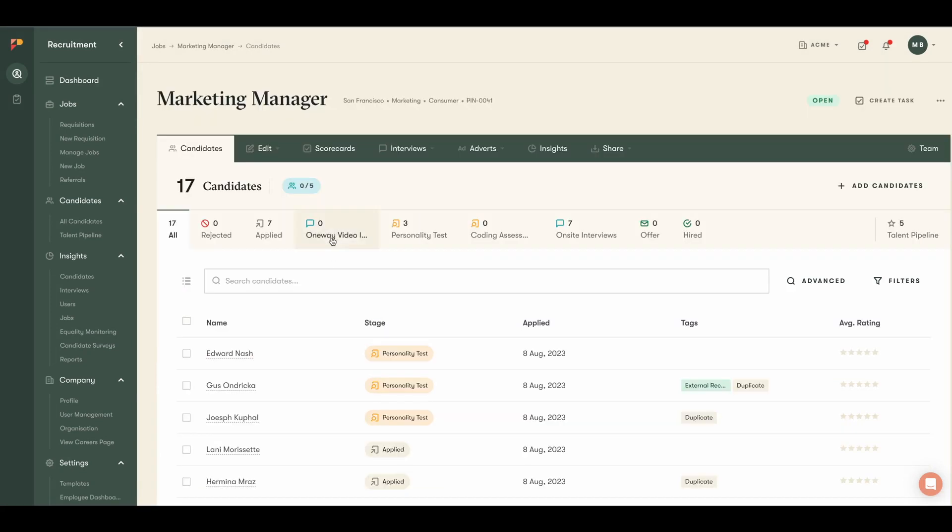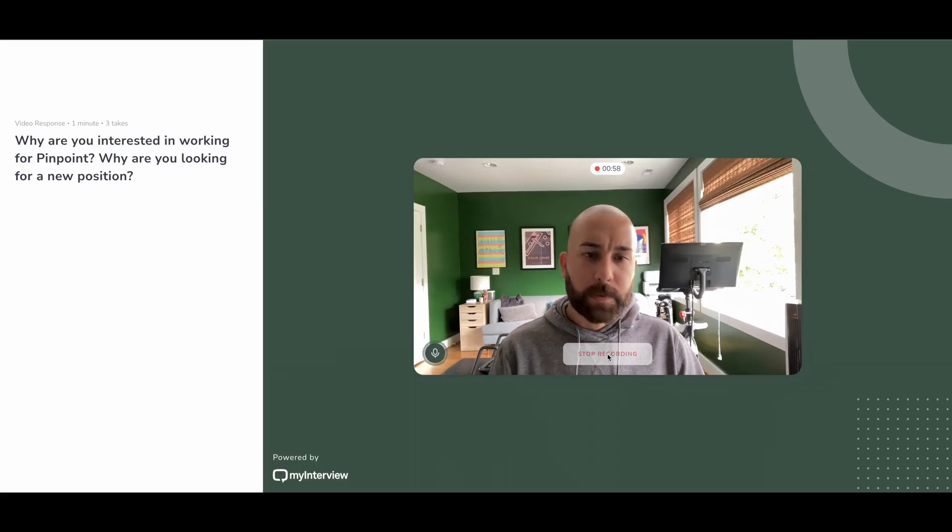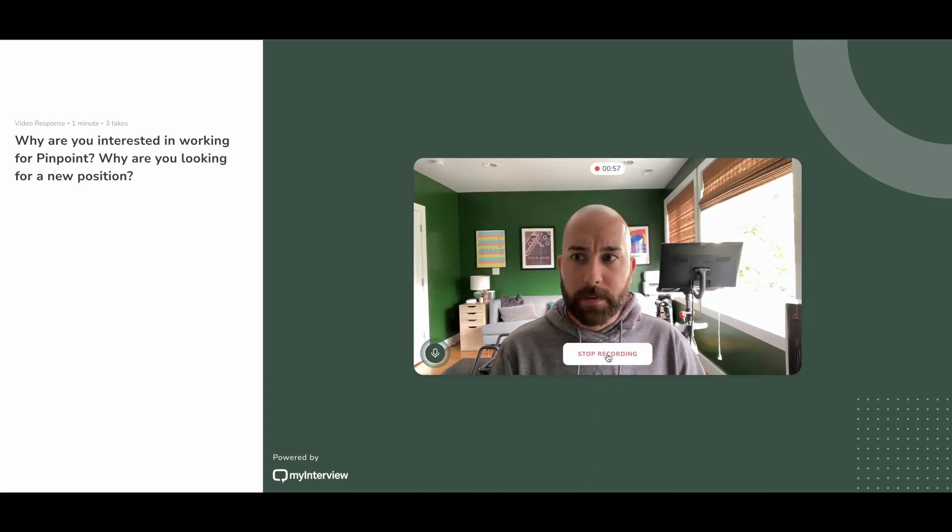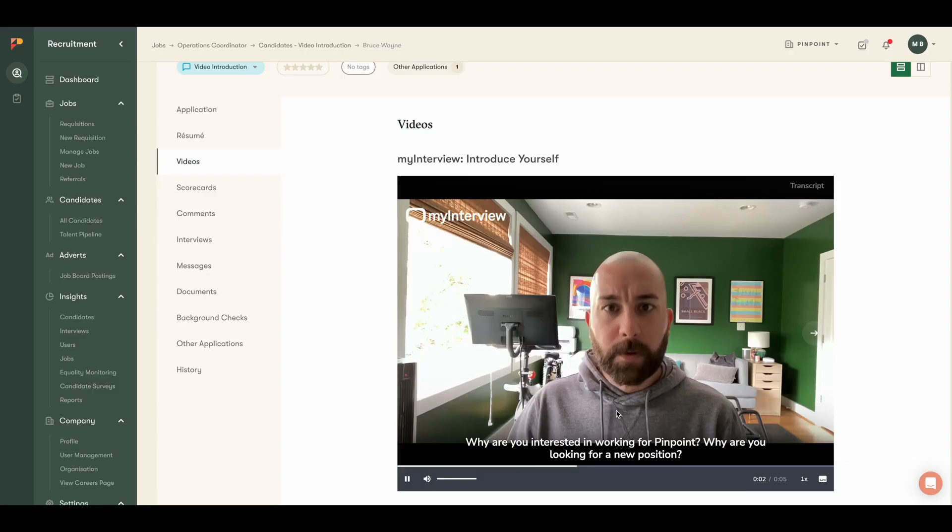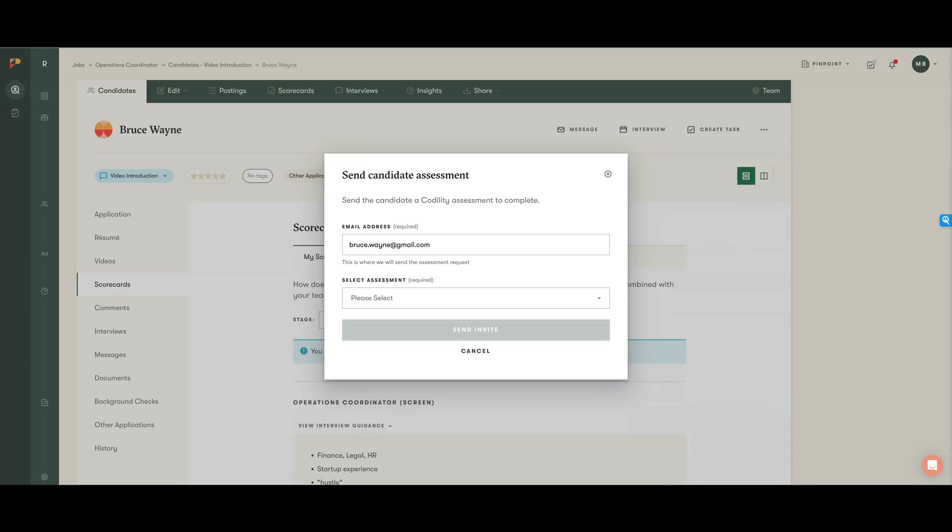Now we know that hiring teams use different methods in assessing candidates, and in Pinpoint, both natively and through our integrations, you can do everything from one-way video interviewing, coding assessments, personality assessments, and even custom assignments and tests.